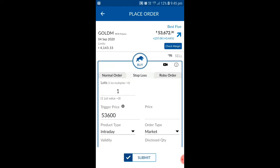If you had placed the order at 53,600, it would have been executed and within that price it came above the VWAP line. Currently it is almost 100 points up. So within a minute you can make 1,000 rupees because the lot size is 10. That is the best strategy you can use for intraday trading. By using this strategy you can make a good profit.